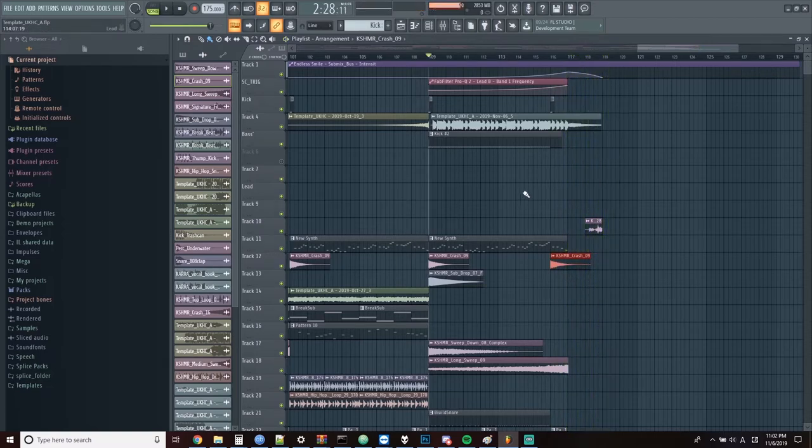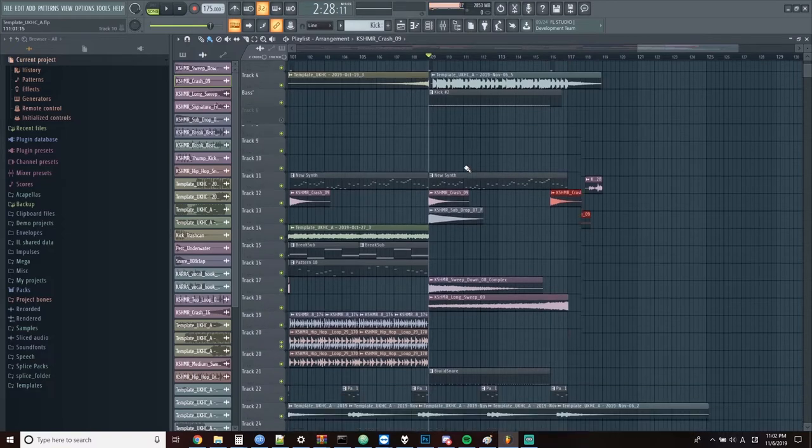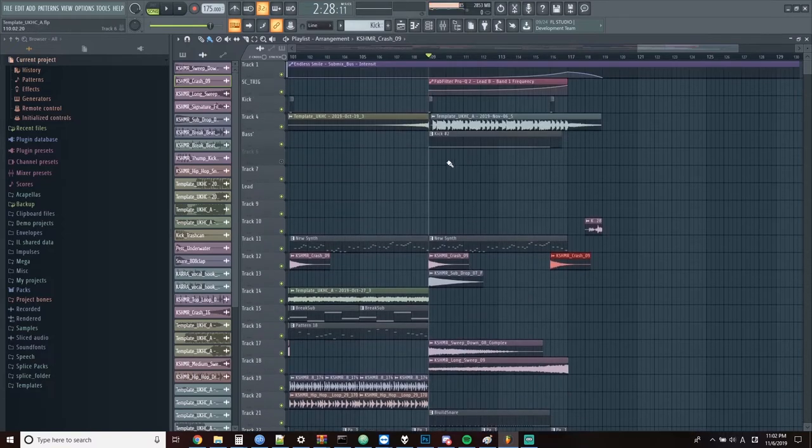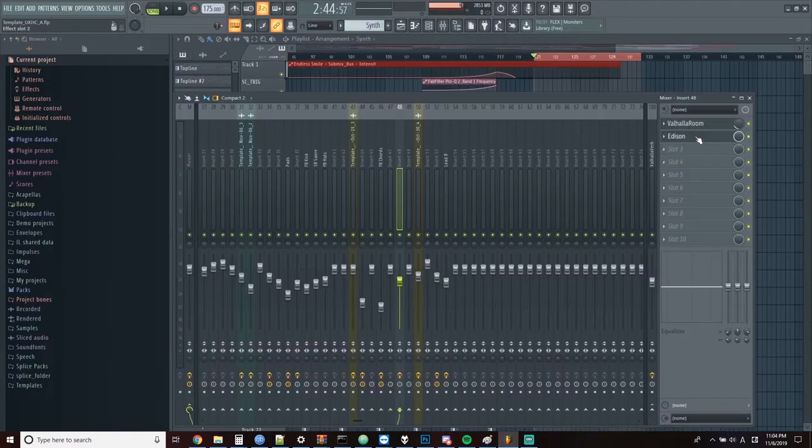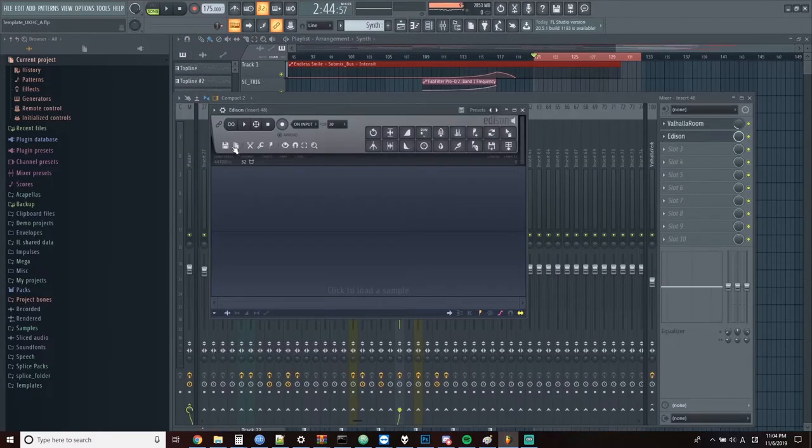I'm also noticing we're getting a ton of underruns as well through this, and I'm not really sure what's causing it because I've bounced down everything. Maybe I need to bounce this down too.